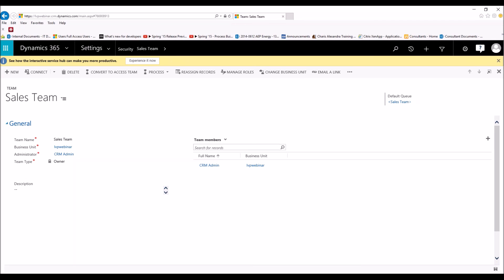Then simply in that same area where you click Assign to assign to a new user, you can just assign it to a team. Just change your dropdown from user to team, search for your team, and now your users that are in that team have access.